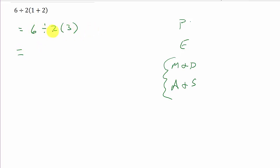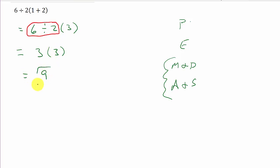So 6 divided by 2 is 3. That's this part here. And then we have times 3, and this gives us 9 as an answer.